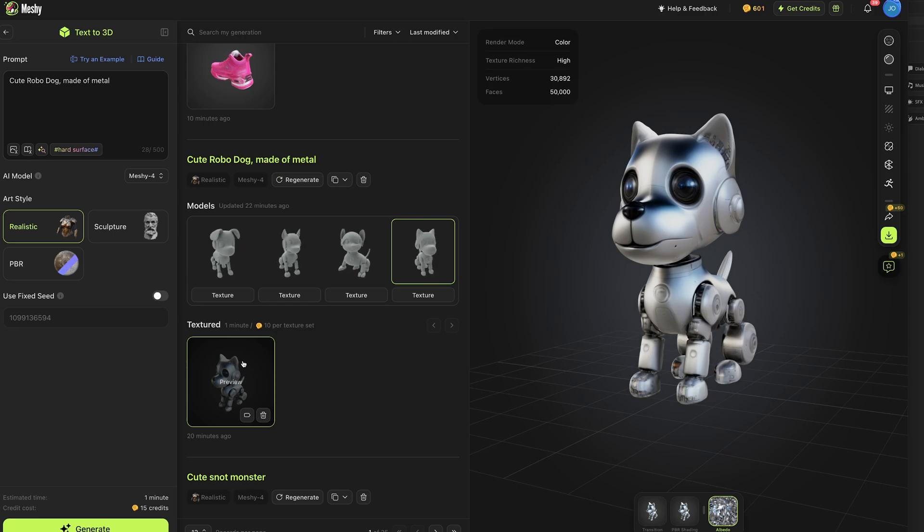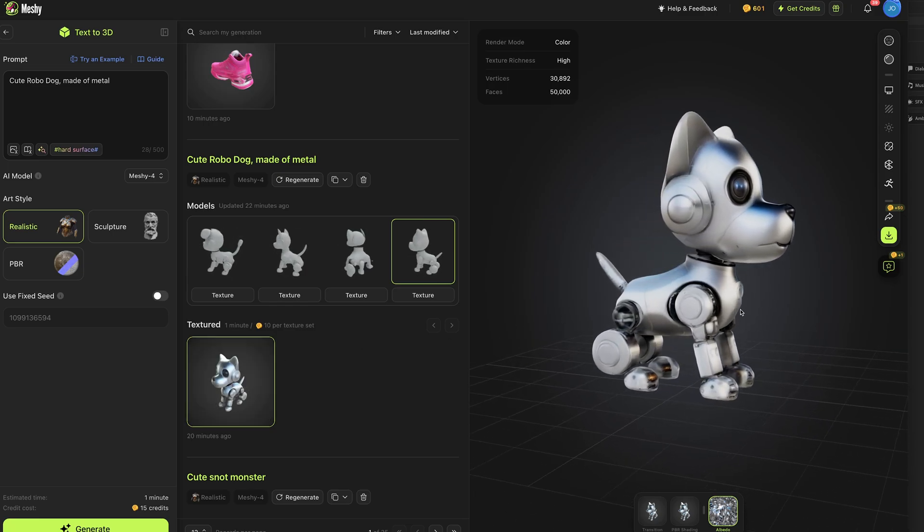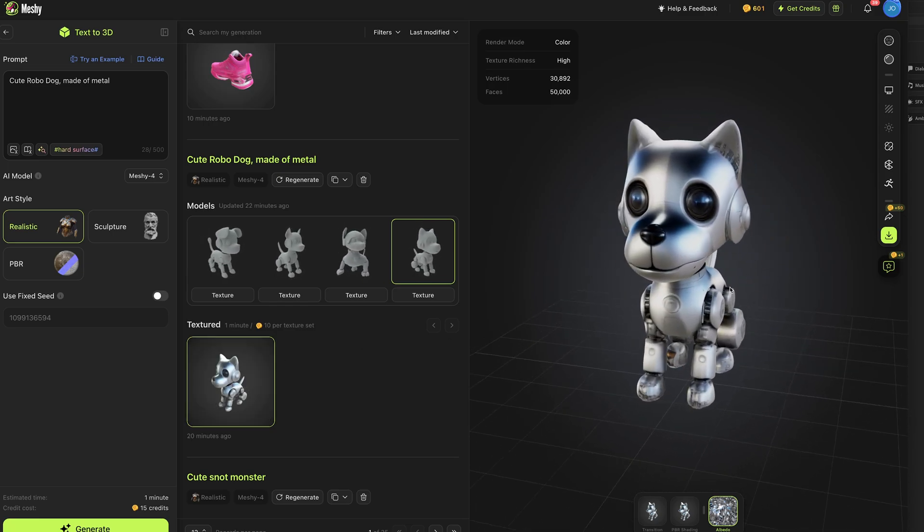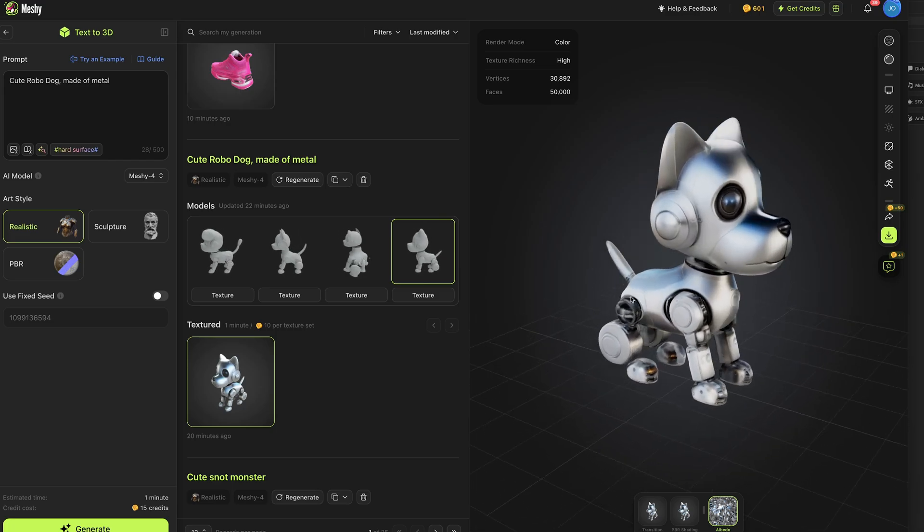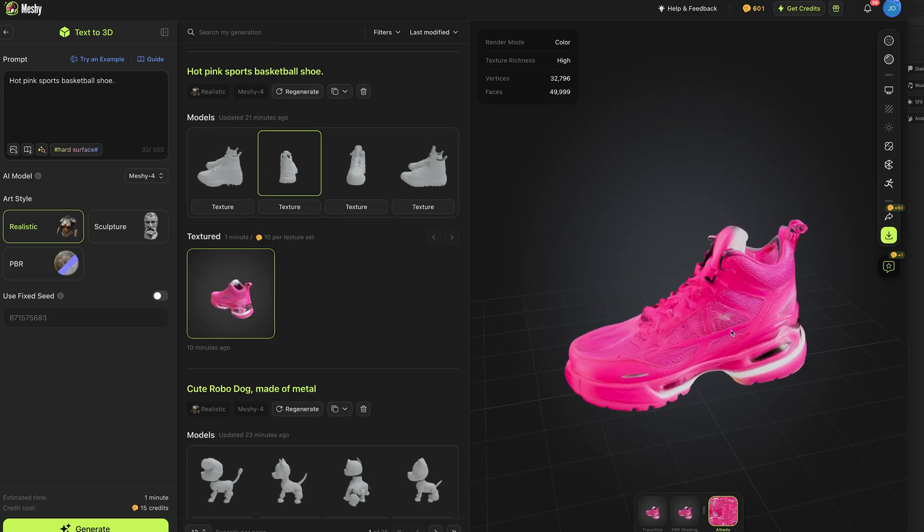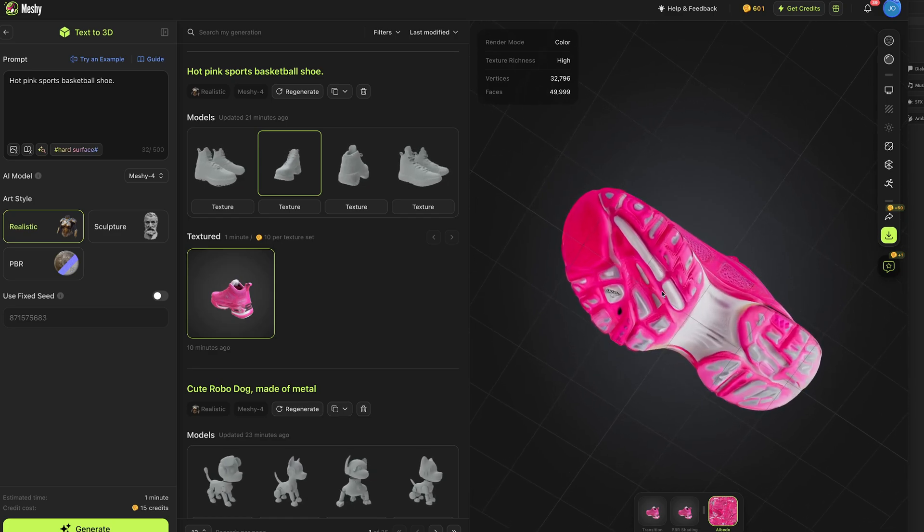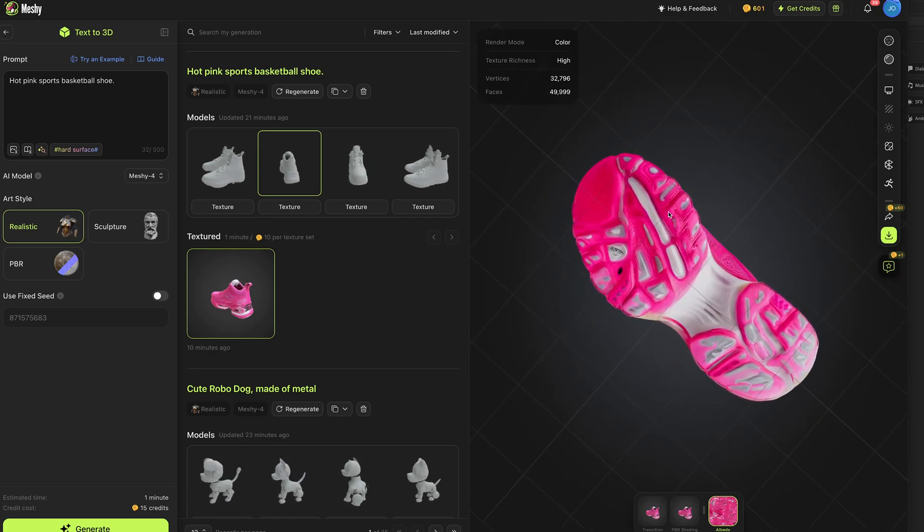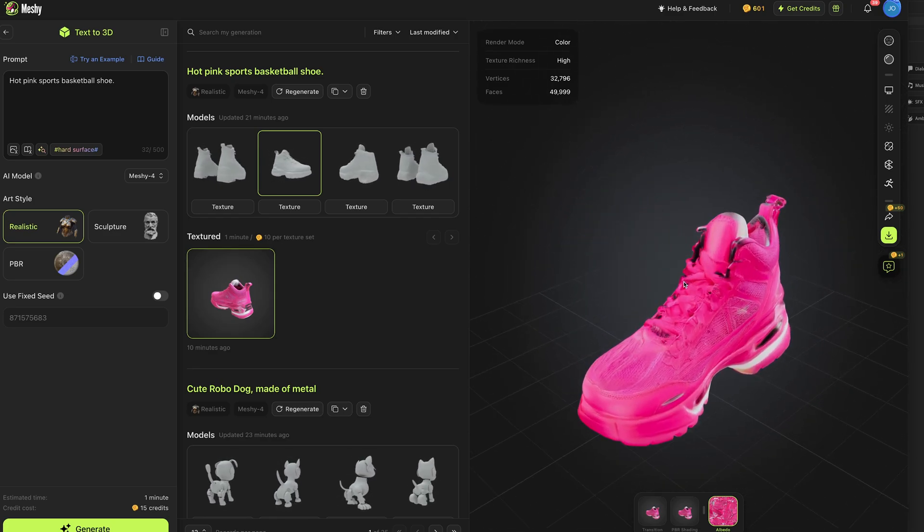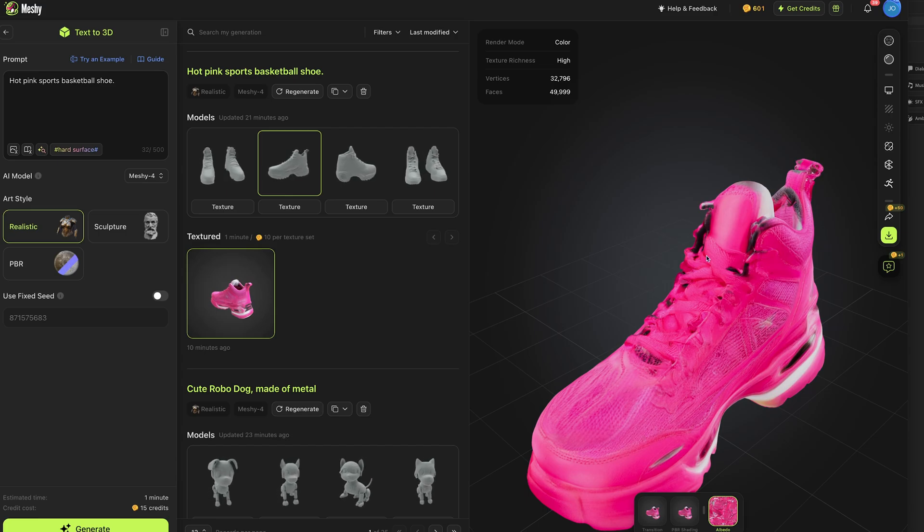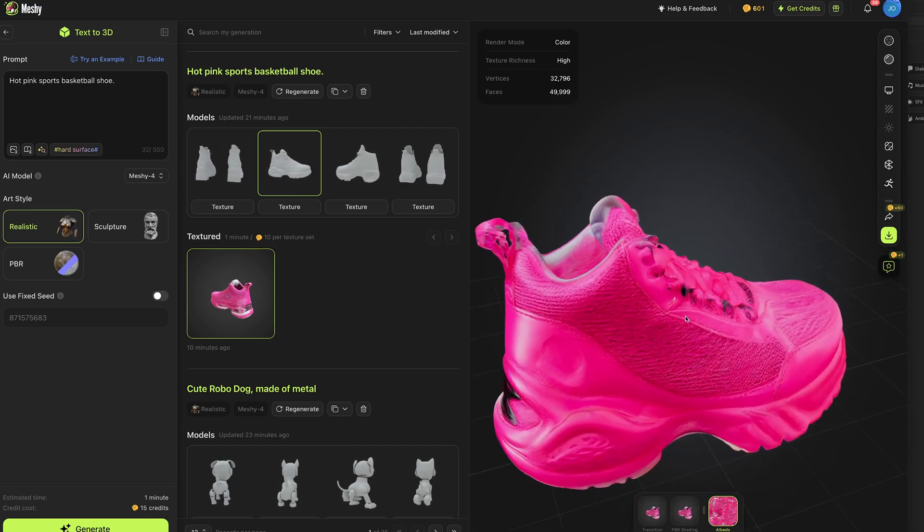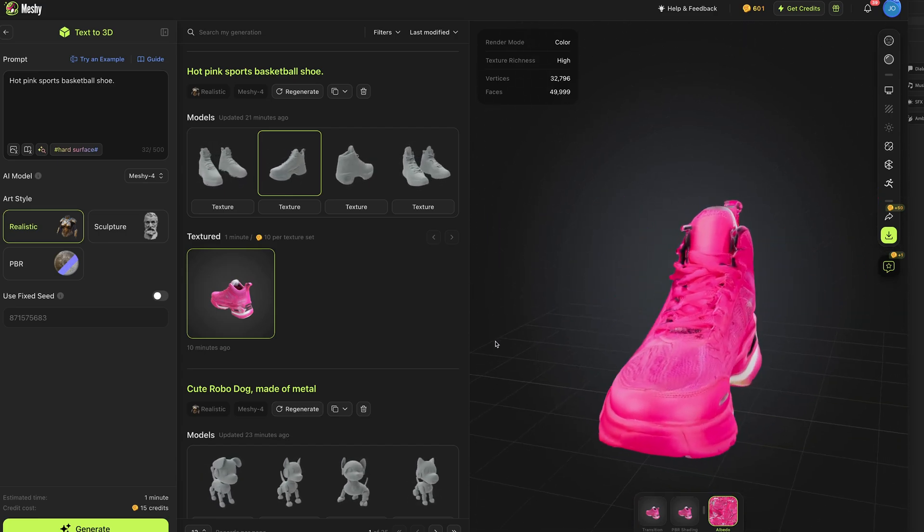Next I had it produce a cute robodog made of metal and this was the result which was pretty flawless, he looks anatomically correct for a robot dog. I then prompted for a hot pink sports basketball shoe and we got this result which is arguably better than the image to the 3D model one I did earlier, the laces on this look a bit smarter, the texture is looking good and it's also hollow on the inside, really impressive.